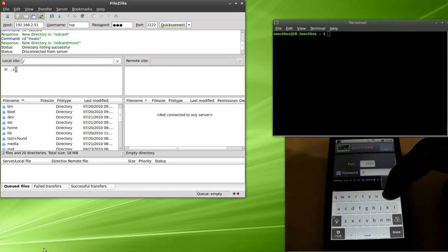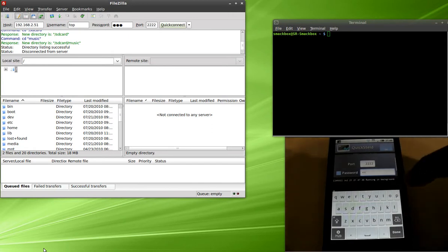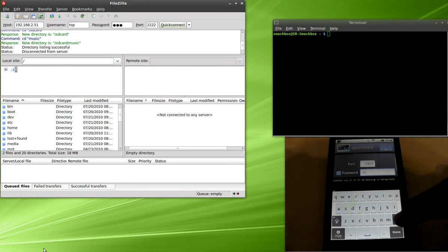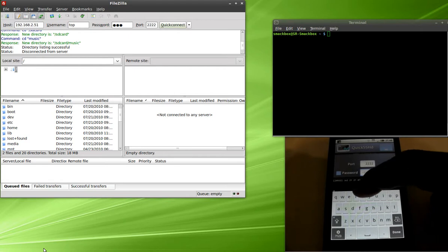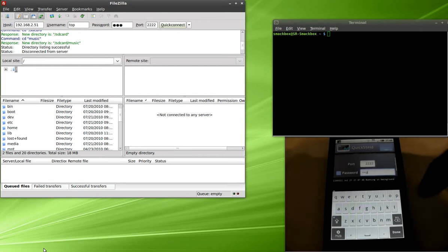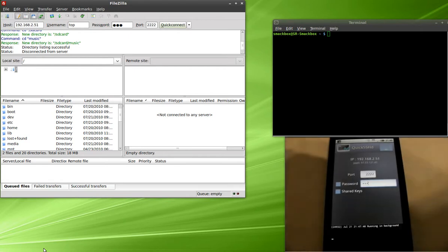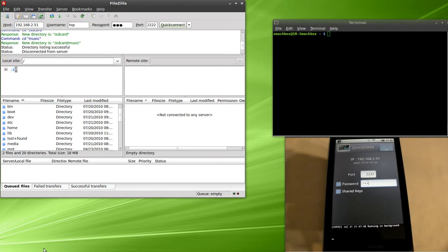We're going to use the password 'top' for now. I don't think it actually went in there... top, and you're going to hit done. Once you do that...